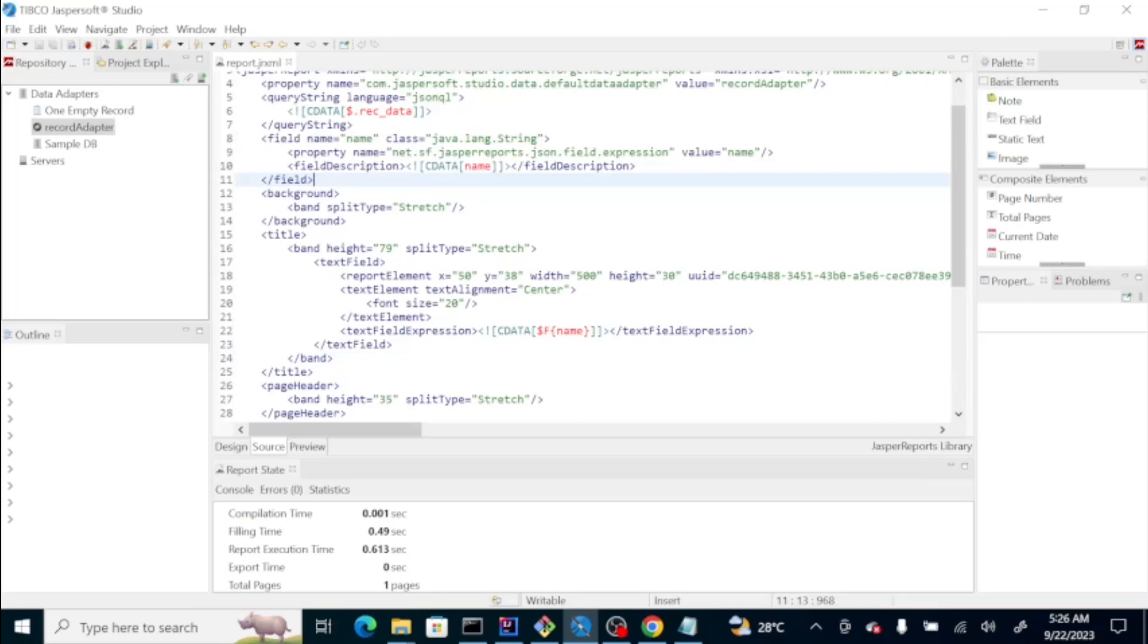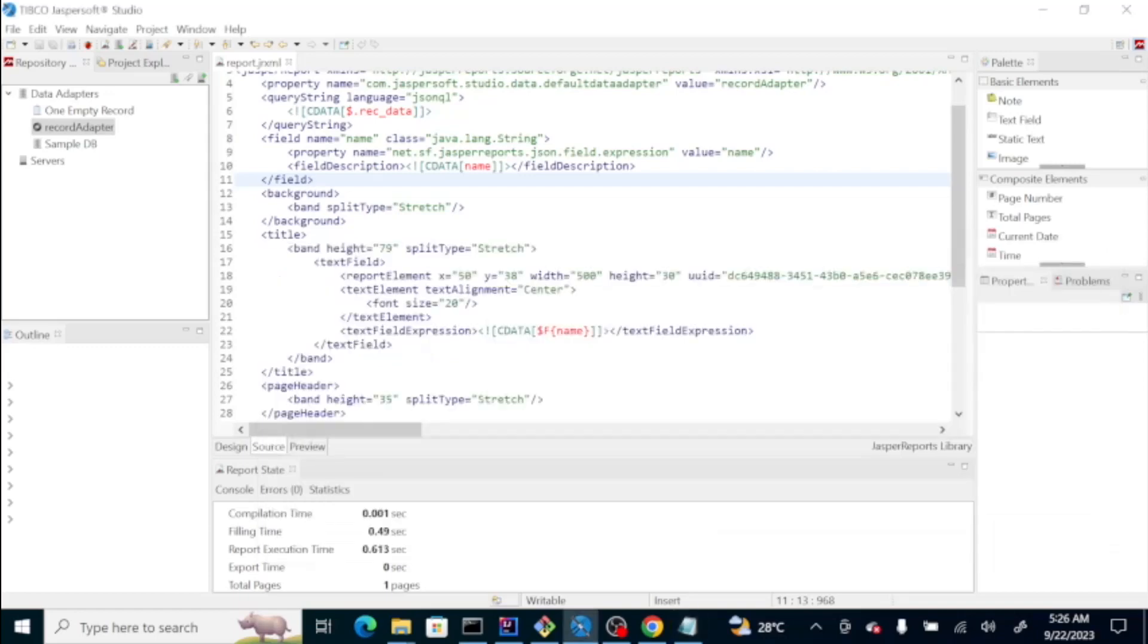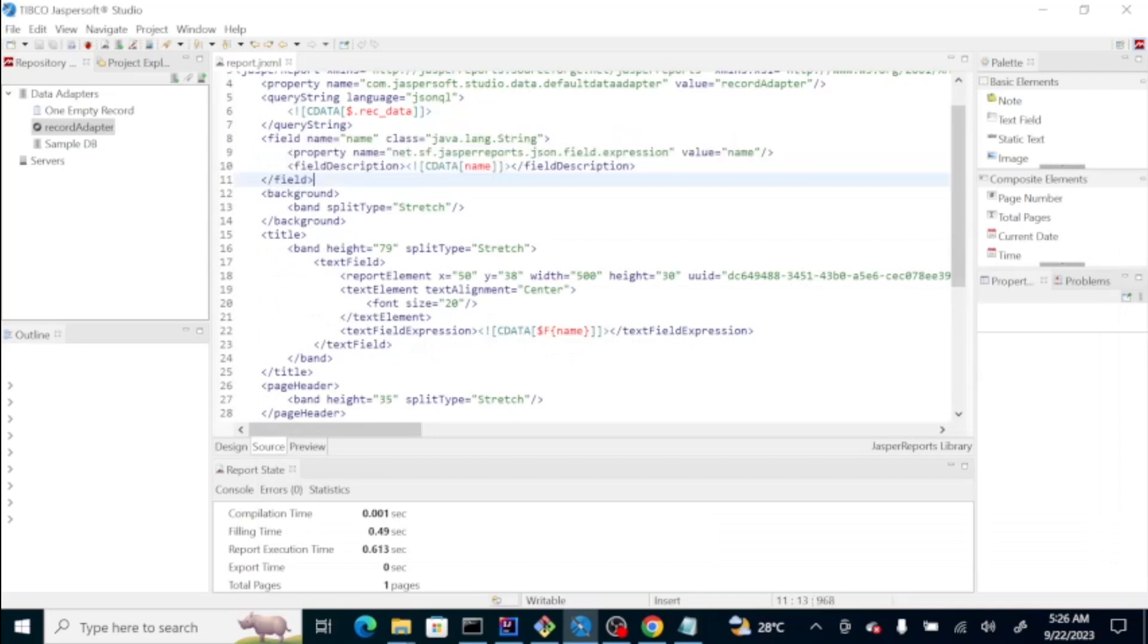This section signifies that we're going to use the name field from direct data, which is this one. If you have multiple fields here on your REC data JSON object, you also need to specify here if you're going to use it on your report. Of course, you need to specify the data type.